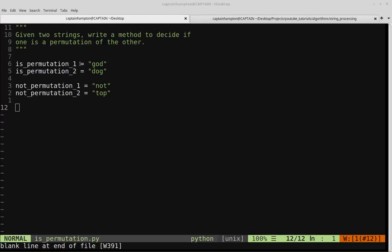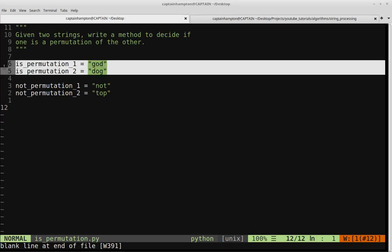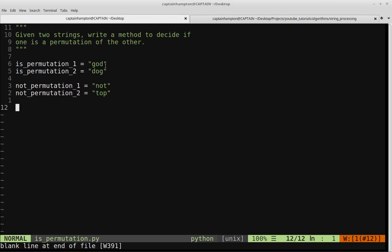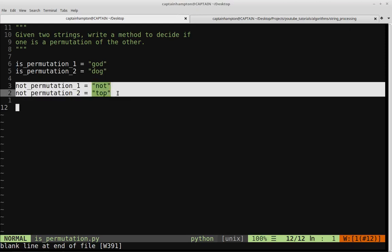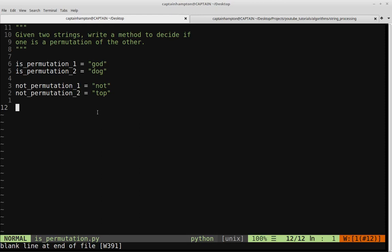In this video we're going to be solving the following problem. We're given two strings and we want to write a method to decide if one is a permutation of the other. Here we have two strings defined as 'god' and 'dog', and these two are permutations of each other because you can rearrange the letters of 'god' to get 'dog' and vice versa. These two strings here are examples of non-permutations. We're going to approach two methods of determining whether or not a given pair of strings are permutations of each other.